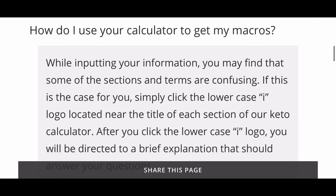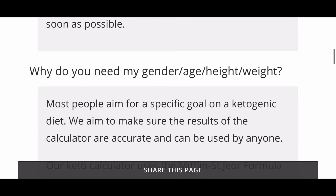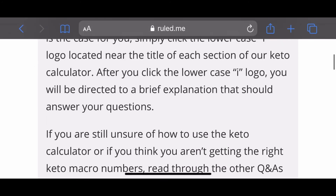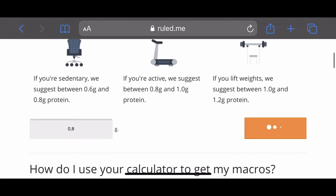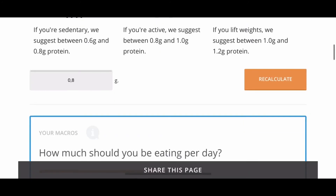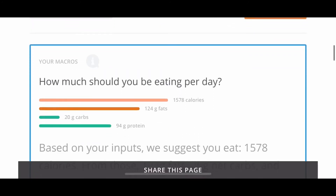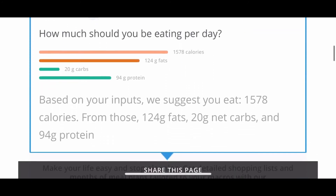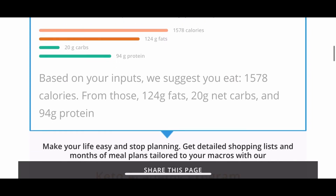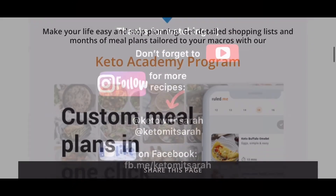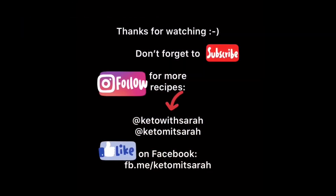Now we can simply calculate the macros by pressing the calculate button. Below the button it's also explained why certain data is needed for the calculation. After pressing the button, we can see how many calories you should eat and how much fat, carbs, and protein. As you can see, it's quite simple to calculate the macros.